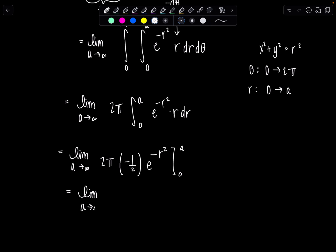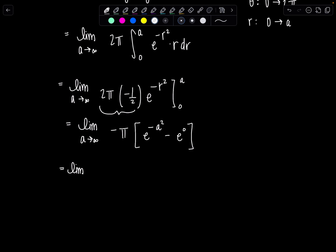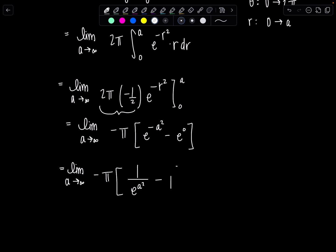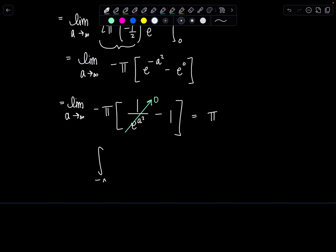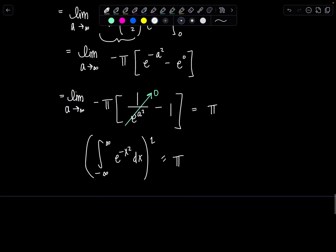Let's evaluate the limit and see what we get. Limit as A approaches infinity — this gives me negative π times e to the negative A squared minus e to the 0. I recommend rewriting negative exponents in the denominator: that's 1 over e to the A squared, minus 1. As A approaches infinity, e to the A squared also approaches infinity, so 1 over something getting large goes to 0. So I'm just left with negative π times negative 1, which is positive π. So the integral from negative infinity to infinity of e to the negative x squared dx, squared, equals π — meaning the original integral equals the square root of π.